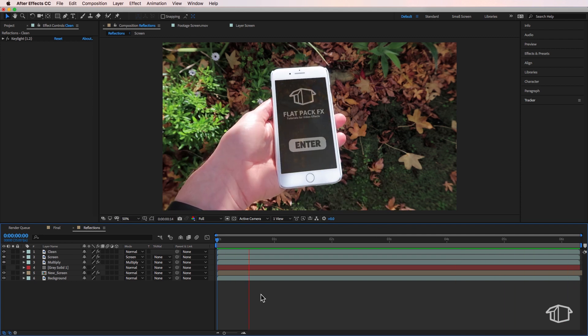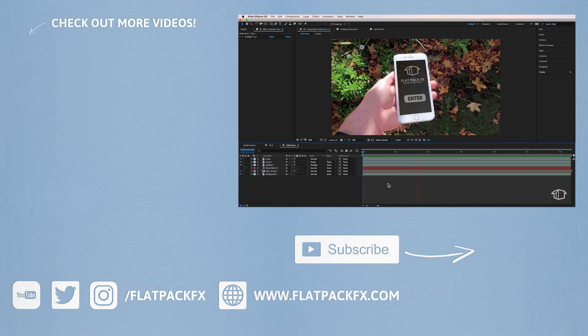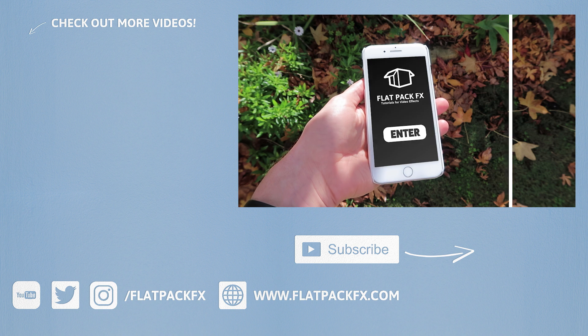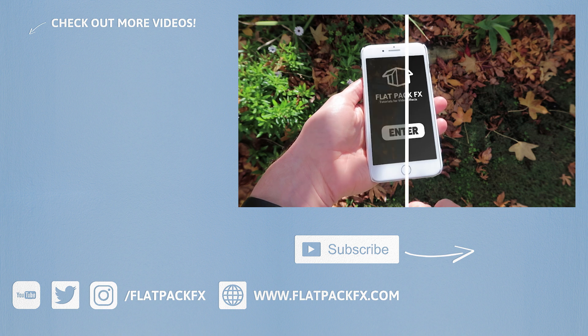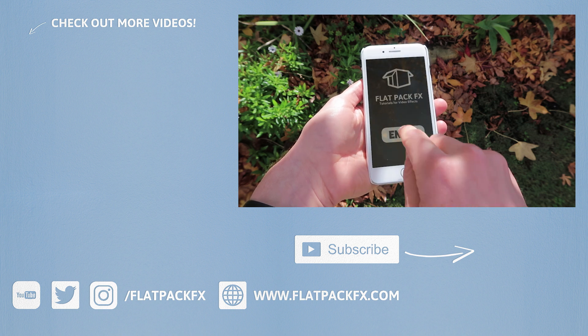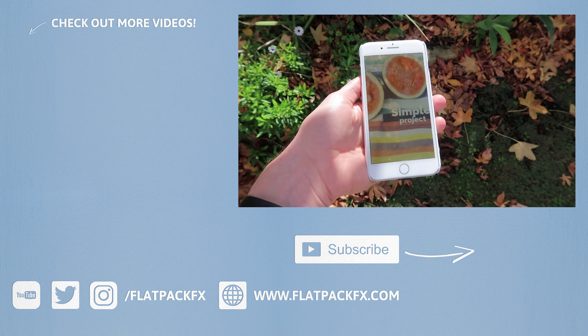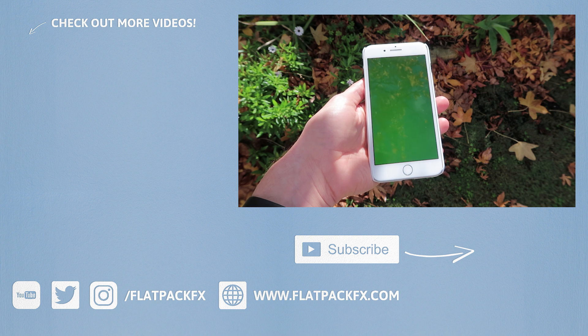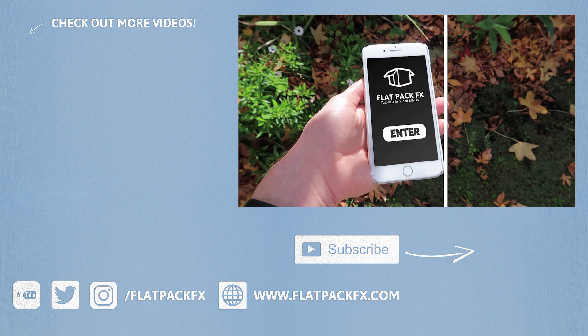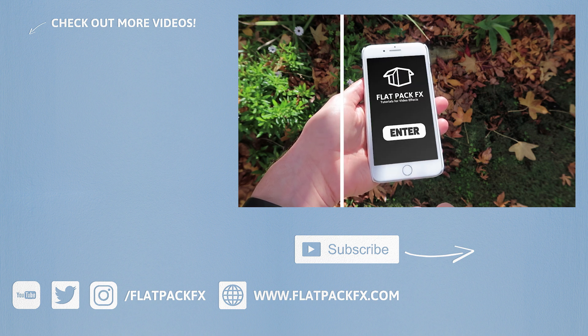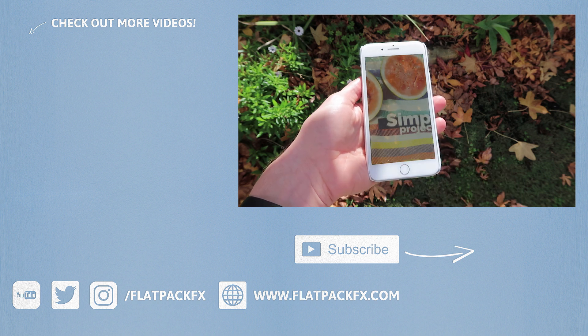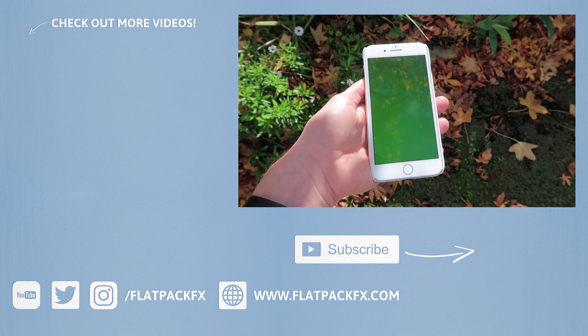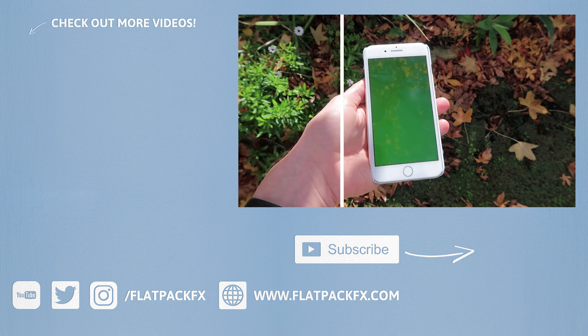So there you go guys, that's how you keep the reflections on your screen when doing screen replacements. And if you enjoyed this tutorial and you want more great After Effects content, you can check out more videos over at flatpackeffects.com. Thanks for watching guys and I'll catch you in the next tutorial.